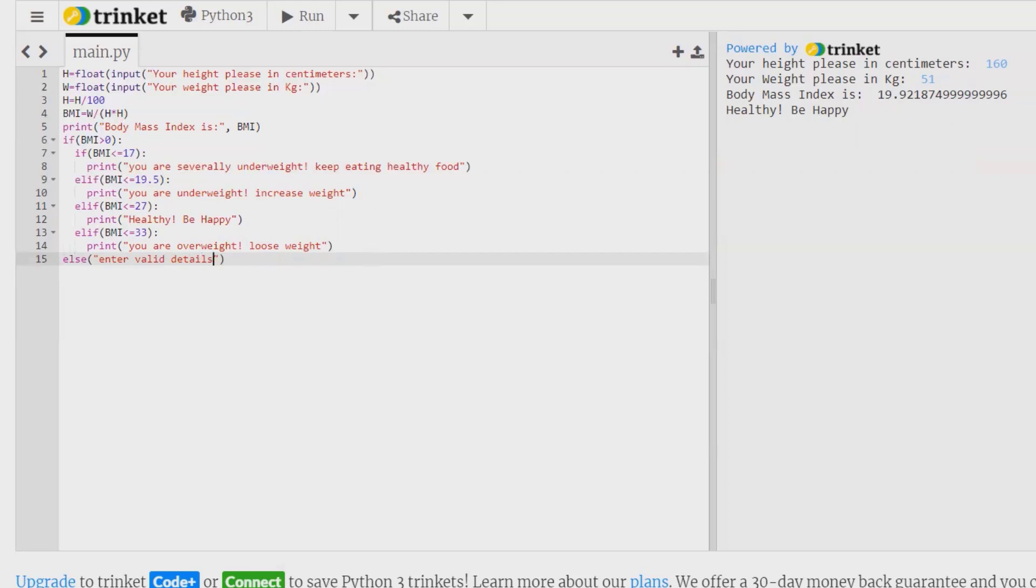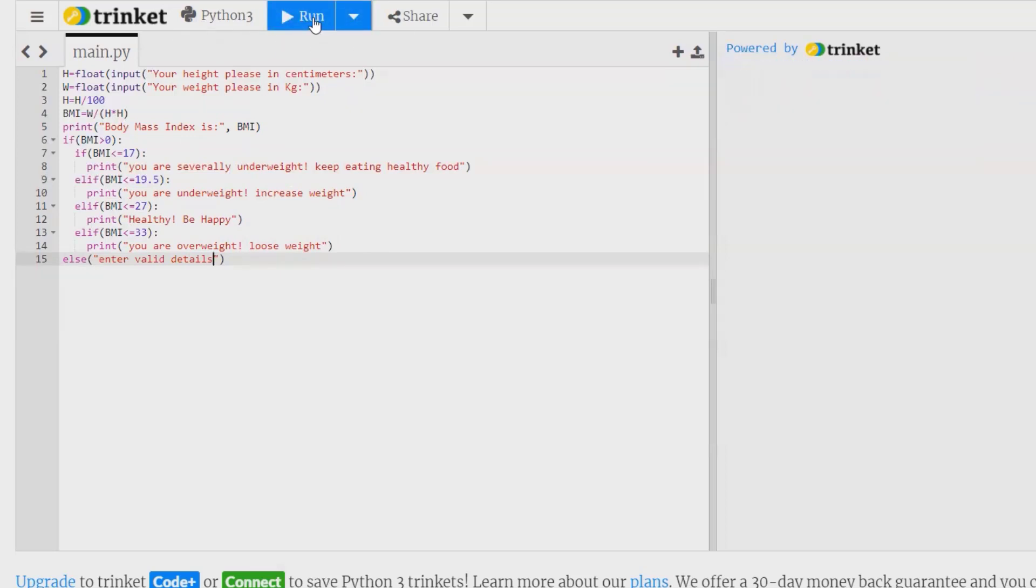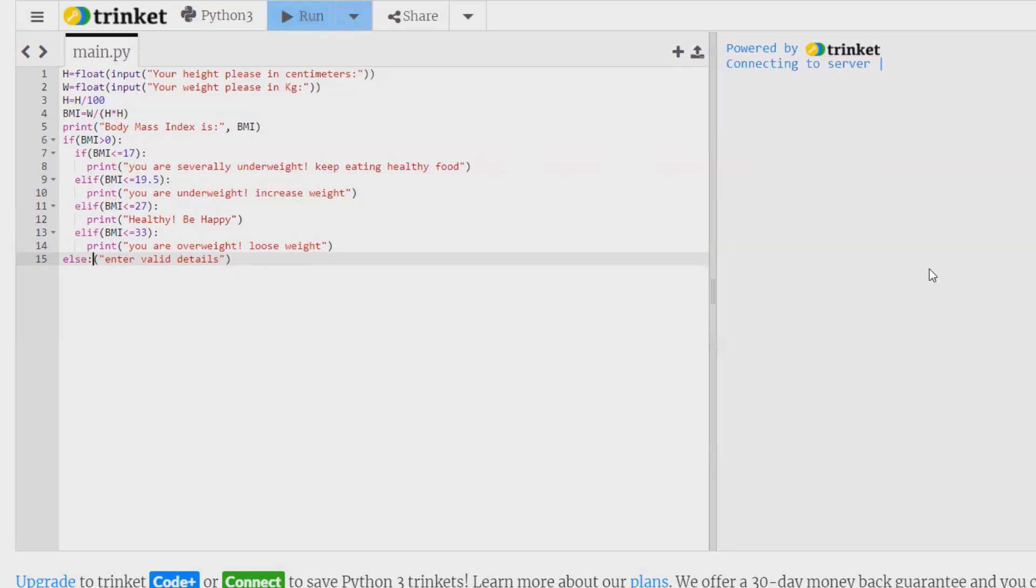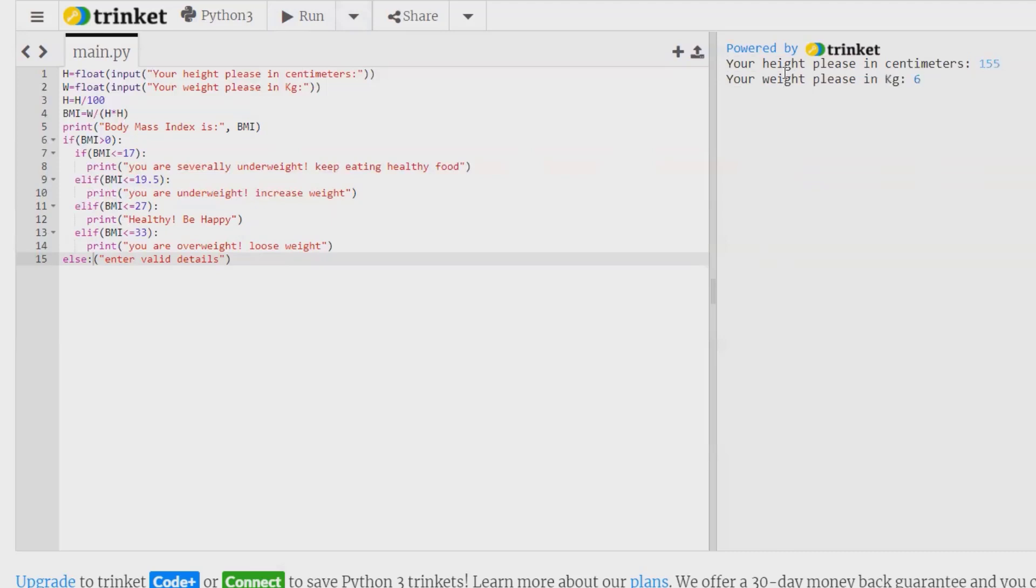Fine. Now we are done with creation of code. Let's run this and see the result. It's showing else, okay, there should be some colon. Run this. Your height in centimeters, so that should be, let's say I have selected 155, and weight I am giving here as 62. Press enter. Your body mass index is 25, you are healthy, be happy.